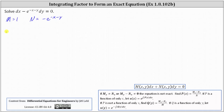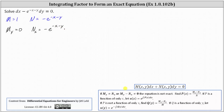The partial of M with respect to y is equal to zero. The partial of N with respect to x is equal to the derivative of negative e to the power of negative x minus y with respect to x, treating y as a constant, which gives us negative e to the negative x minus y times the derivative of negative x minus y with respect to x, which is negative one, giving us positive e to the power of negative x minus y. So we can clearly see this is not an exact differential equation.